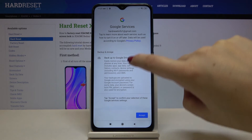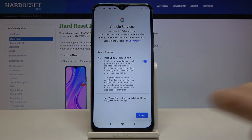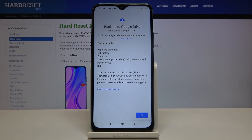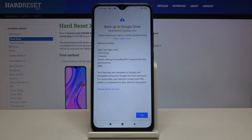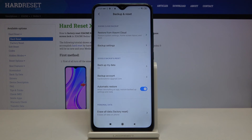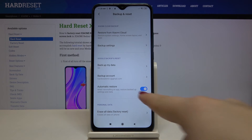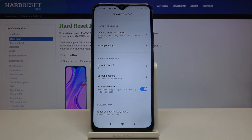Here we've got some backup and storage info, so tap on Accept. Now your device is telling you what the backup includes — it will back up apps and app data, call history, contacts, device settings, and text messages. Click OK and as you can see our backup account is now added, which means all the content will be stored on your Google Drive.